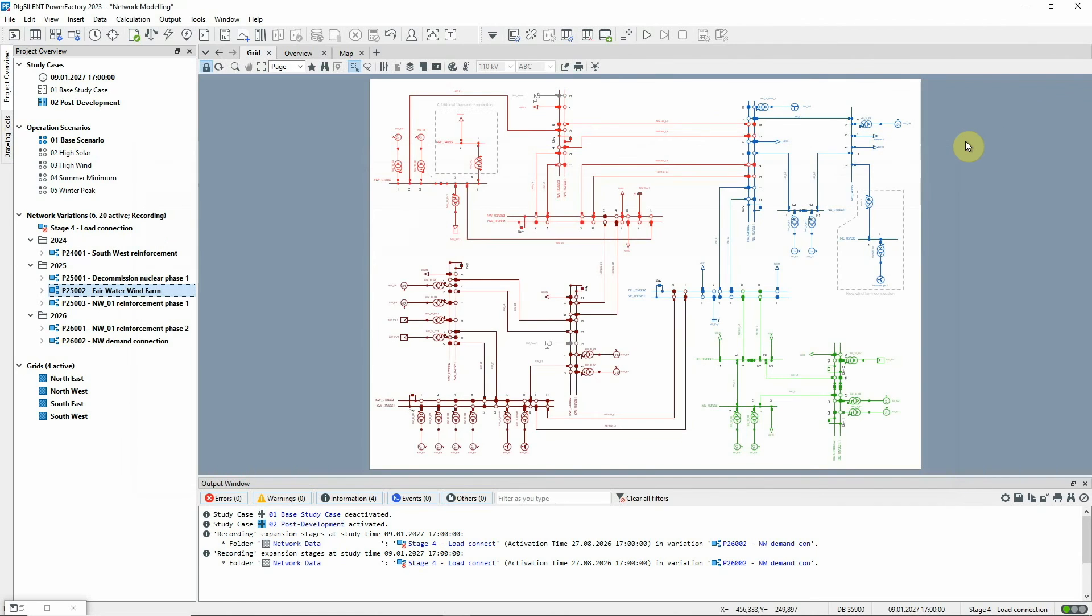All in all, PowerFactory provides everything you need to manage complex, developing networks and assess all timescales in one project.